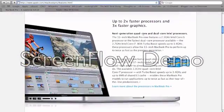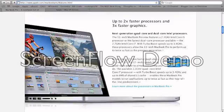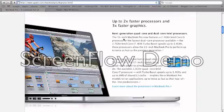First, it's upgraded the processors. For the 13-inch MacBook Pro, they now offer Intel Core i5 or i7 dual-core processor, and for the 15- and 17-inch models, they have i7 quad-core processors.